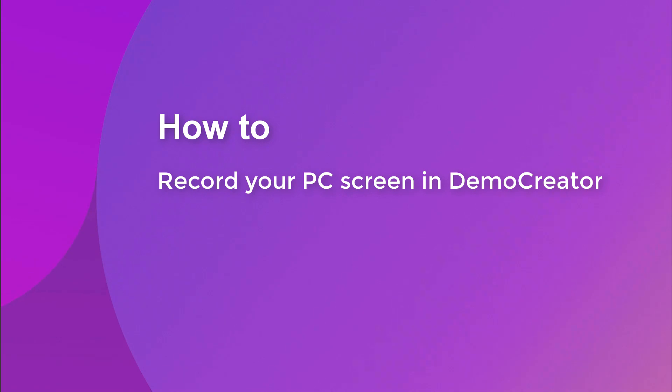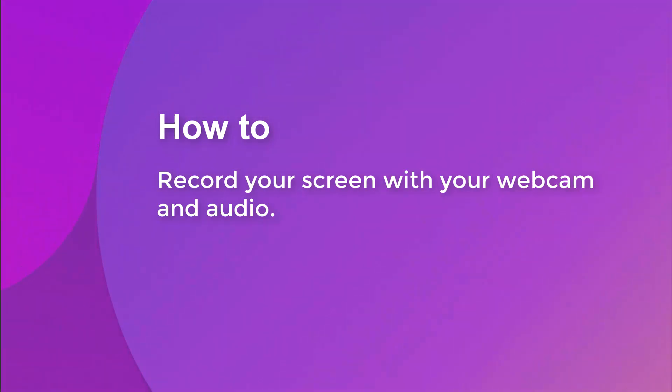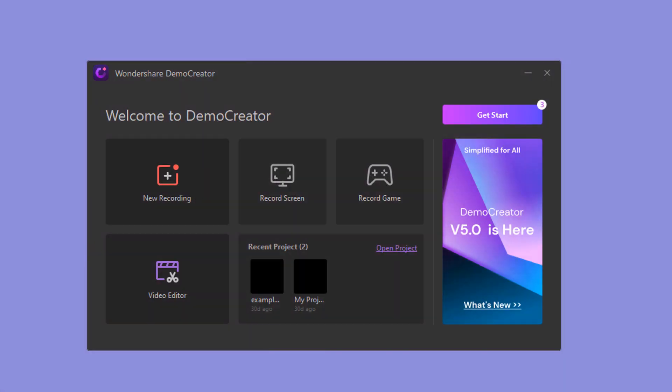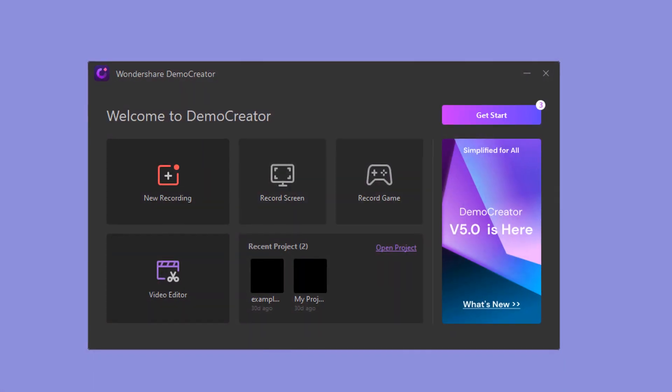How to record your PC screen in Demo Creator? How to record your screen with your webcam and audio? In this video, you'll find the answers.